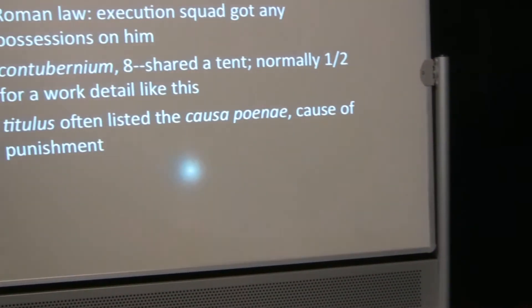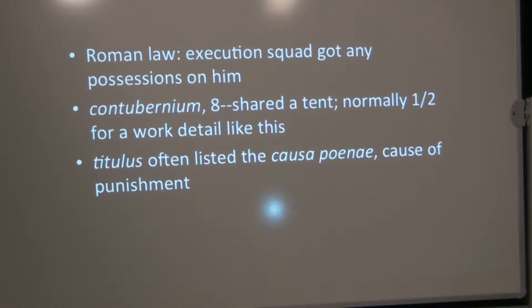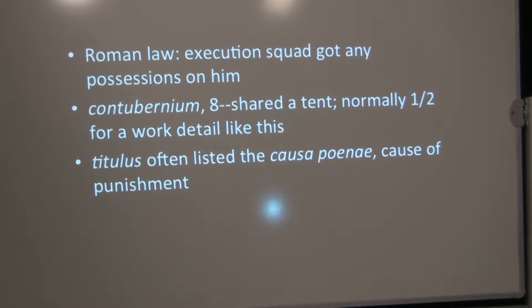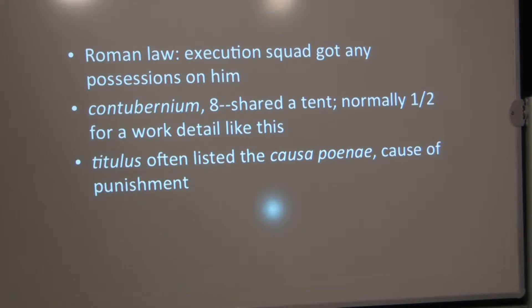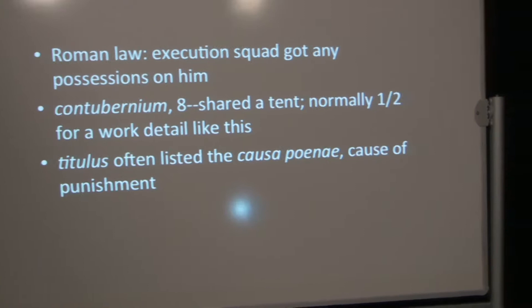Under Roman law, the execution squad got any of the prisoners' possessions that were still in his possession. A contubernium was a squad of eight soldiers. Those were the ones who shared a tent. Normally, just half of them would be sent for work detail like this. So, you know, it may just be four of them working at this work detail. And they want to, you know, they can cast lots for his clothing, which, of course, Psalm 69, they cast lots. You could cast lots for the clothing. And soldiers did things like that all the time. We actually know that they played with knuckle bones and things like that in the Fortress Antonia to keep themselves entertained. We found some of the things that they played.